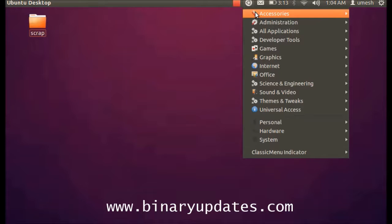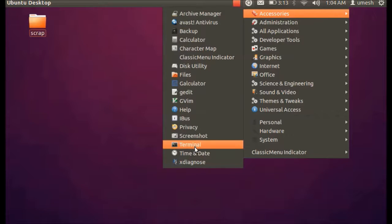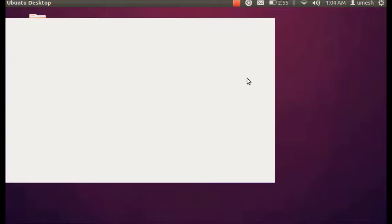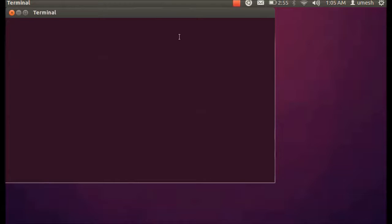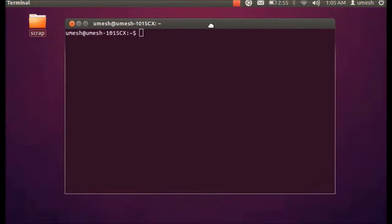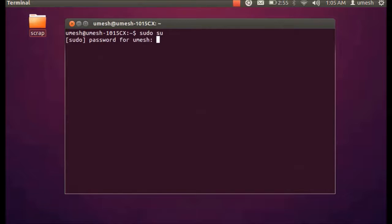In your Ubuntu, go to Accessories and open your Terminal. Once you open your Terminal you see something like this blinking cursor, and then you have to put the command to go into the super user mode. So sudo su and then password.